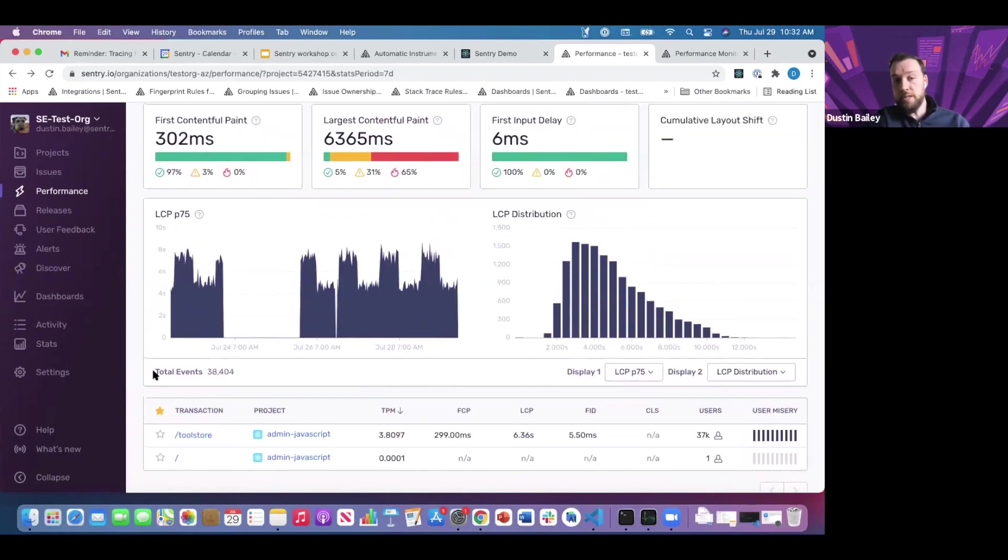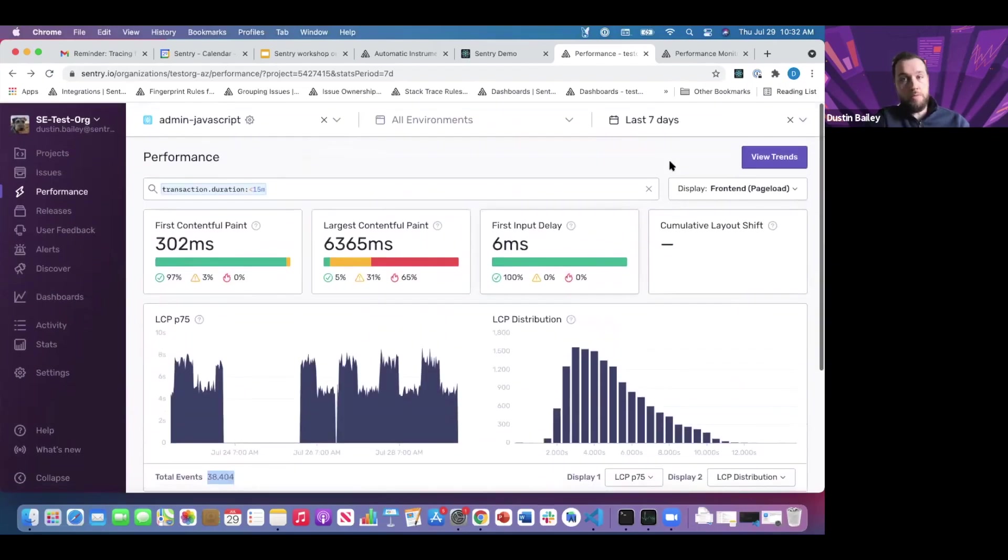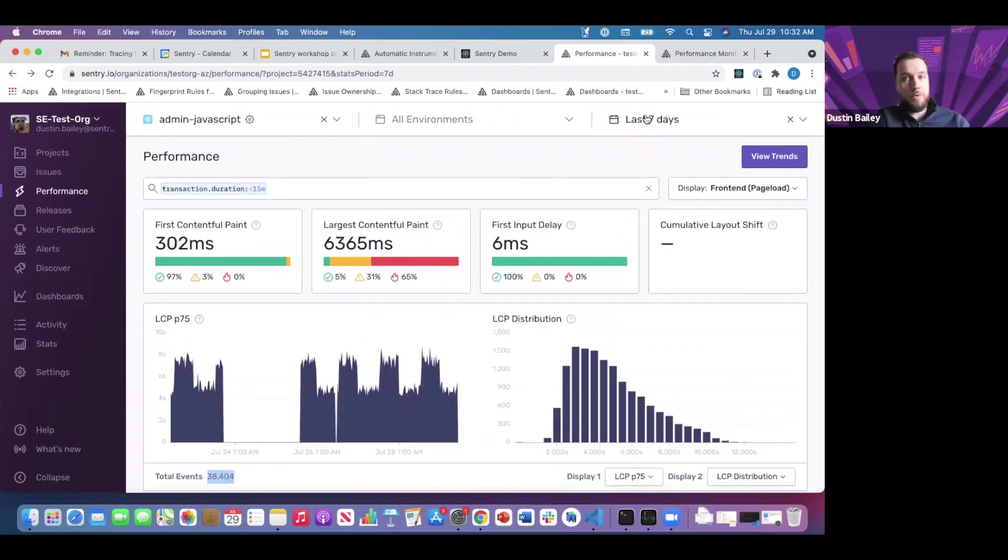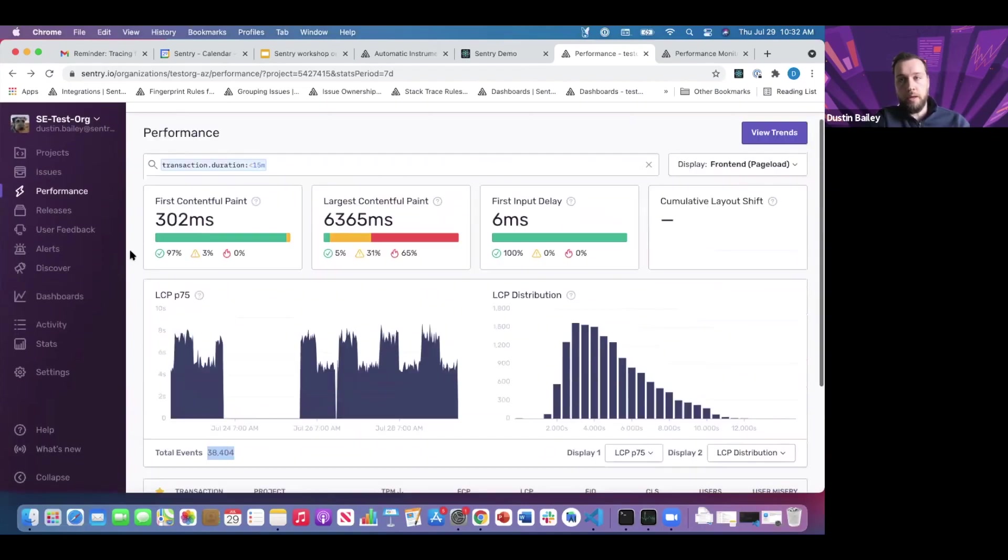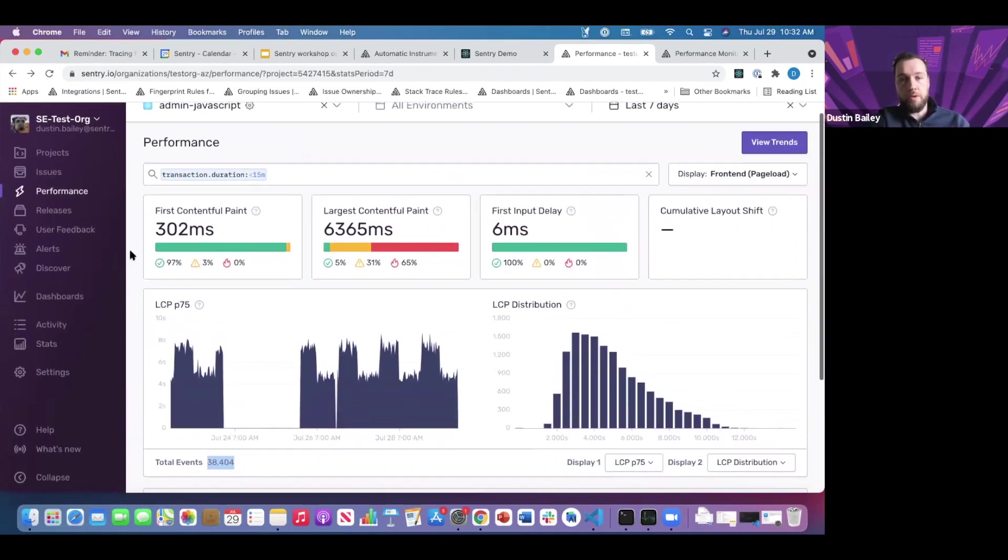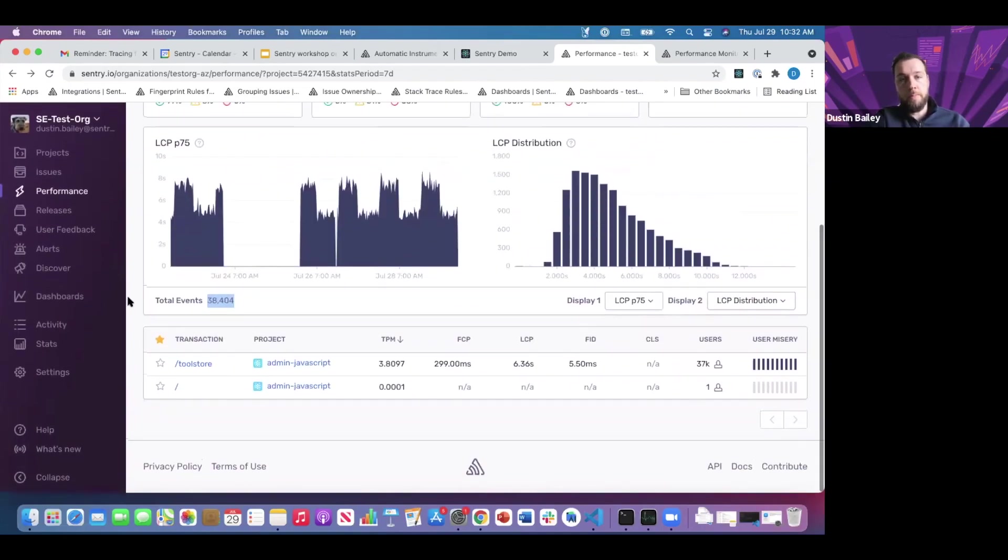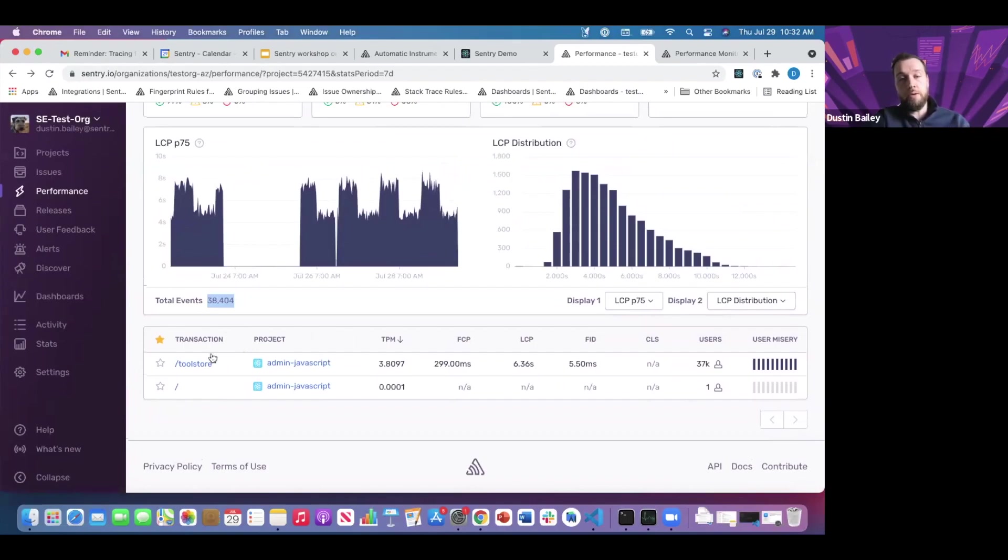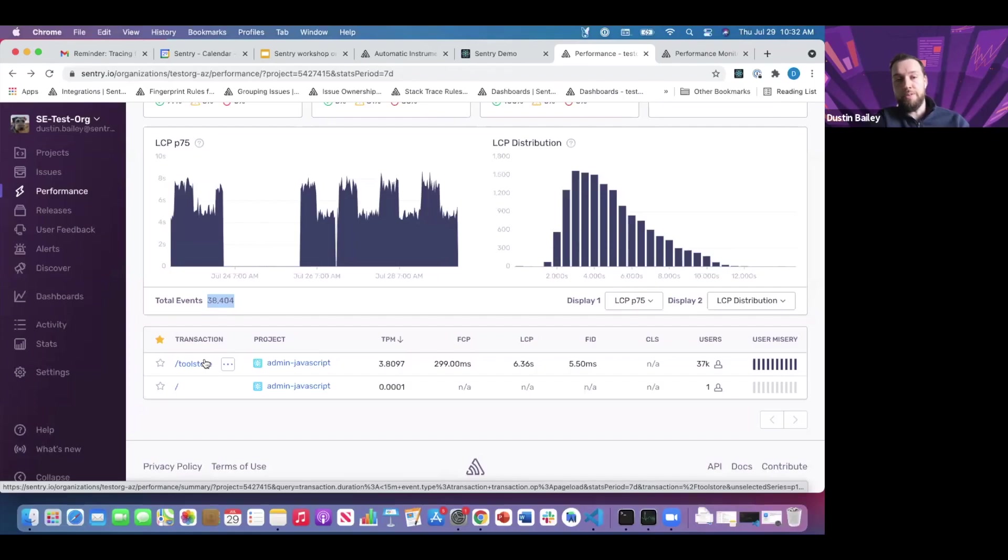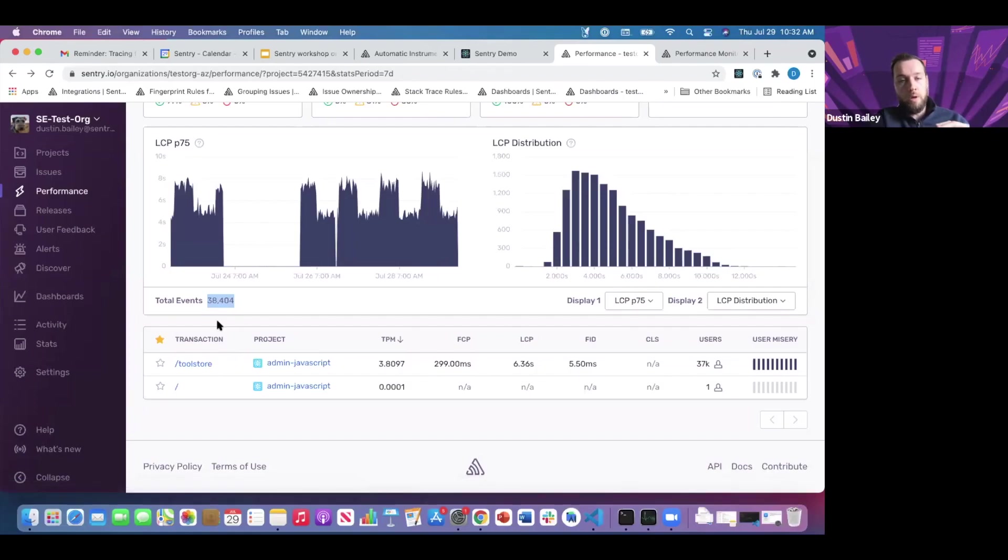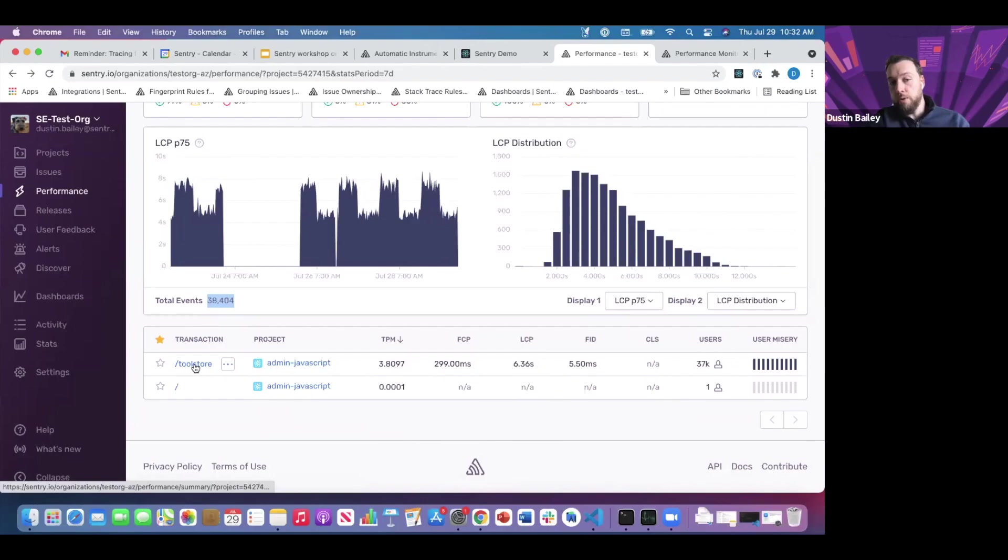You'll always get a sense of the raw number of events for the particular time horizon you've selected. We're looking at around 38,000 events for the last seven days. As we continue to scroll down, you'll see probably one of the items we're most interested in for this discussion on distributed tracing: our transaction categories.